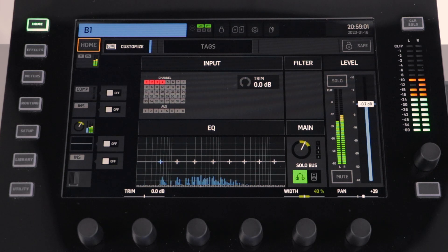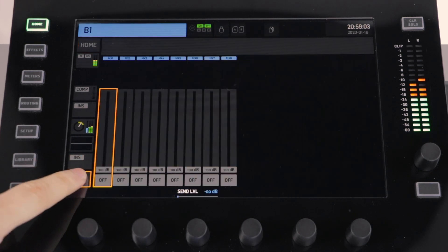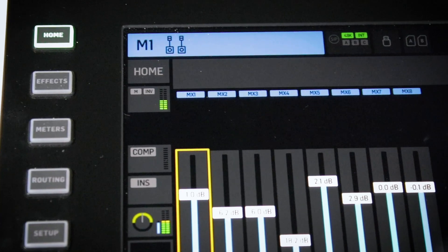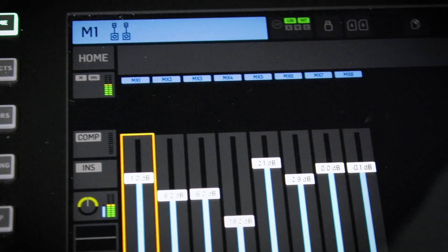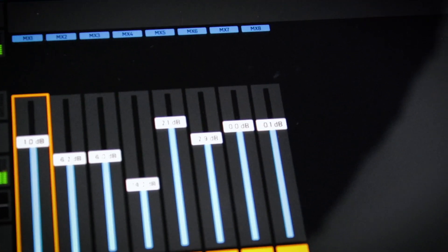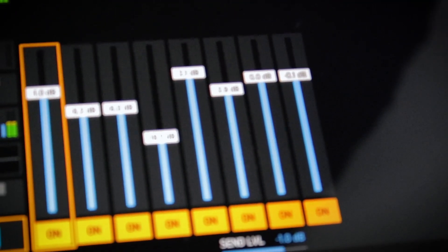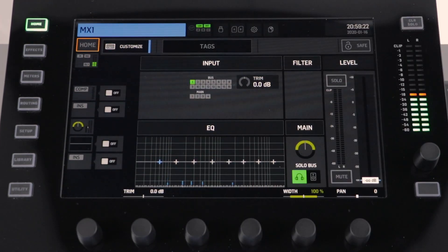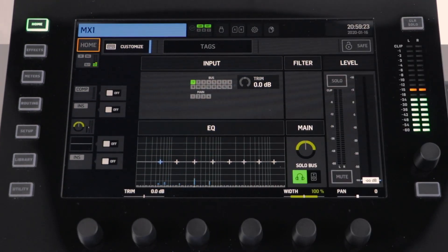You can either select the bus and then use the sends menu, or you can use the sends on faders option. You can also send your main output channels to a matrix. The matrix channels work in the same way as the bus channels where you can add compression, EQ, and effects.